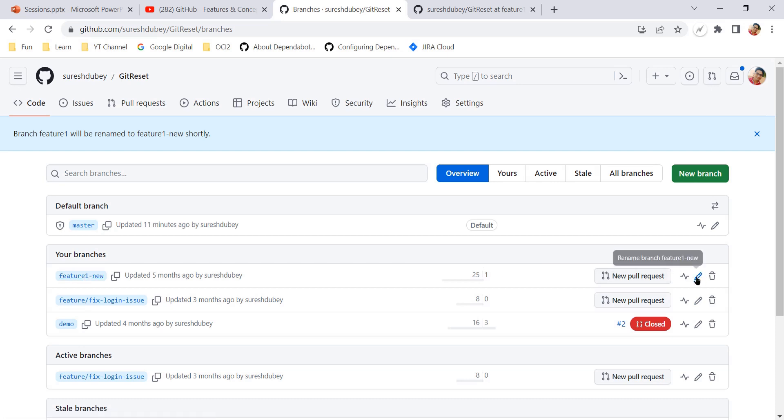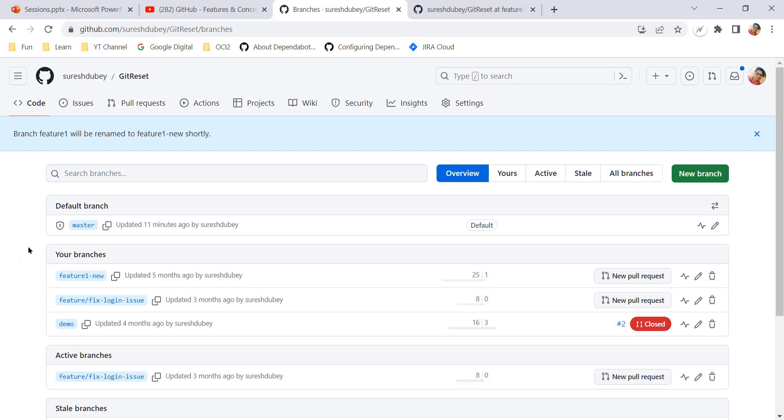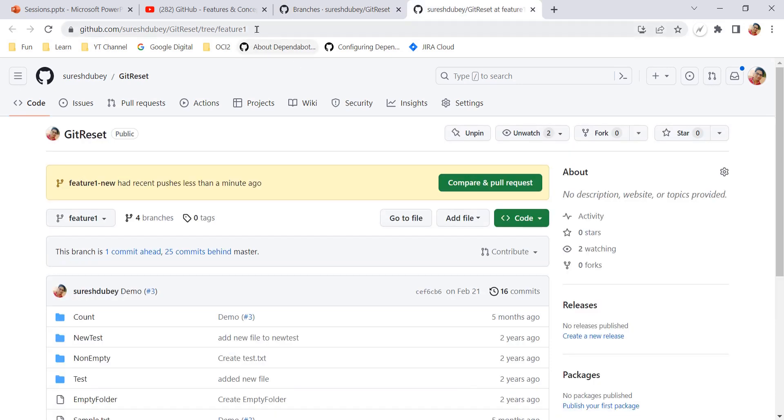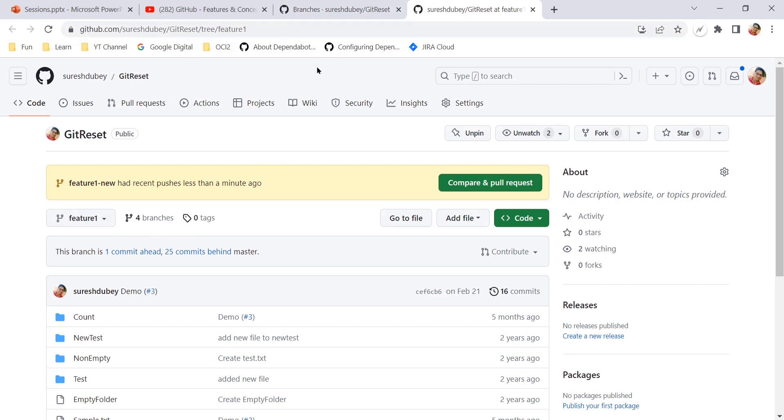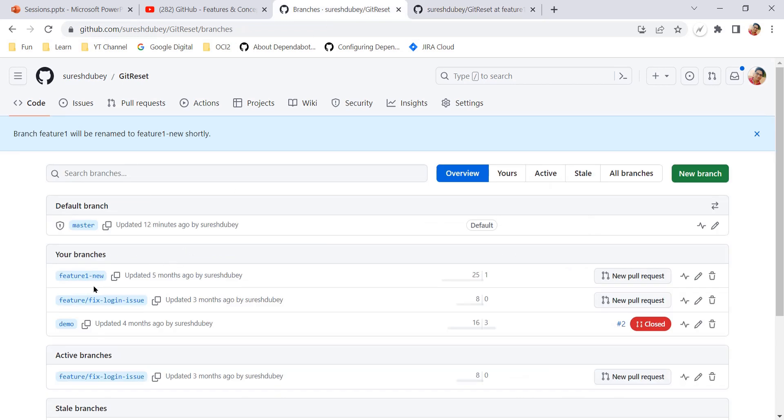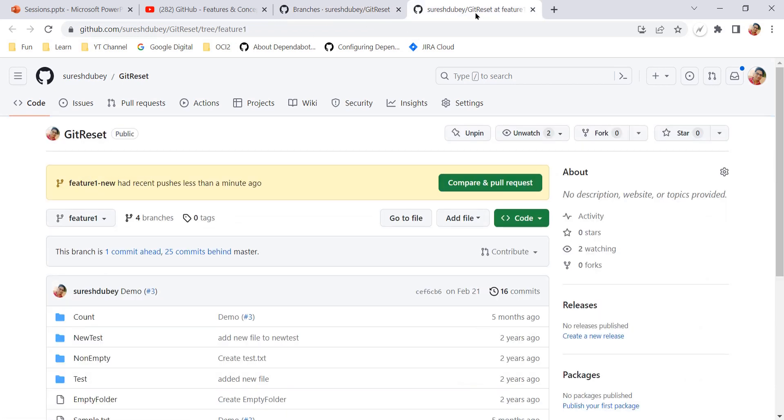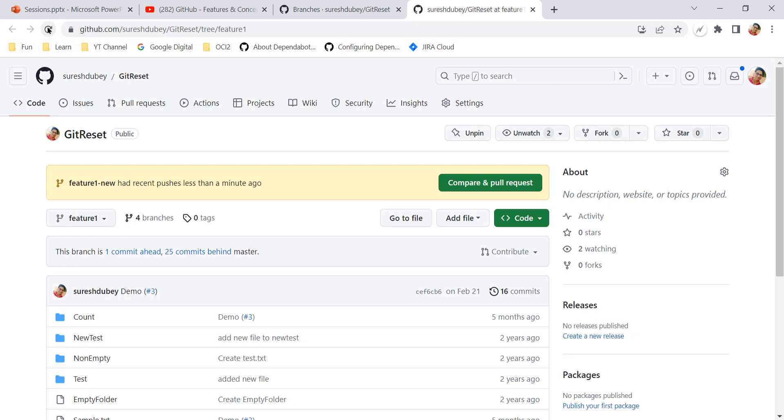But what will happen to this URL? Initially, we have opened this URL, this pointing to feature one branch, and URL itself also has feature one. But now feature one is renamed to feature one new. So what will happen to this URL? Let's refresh this page.